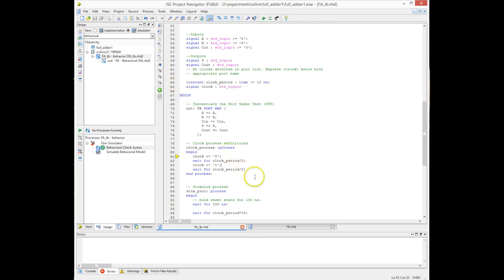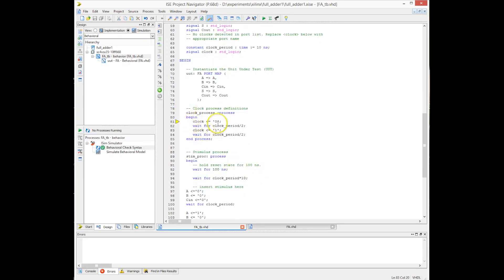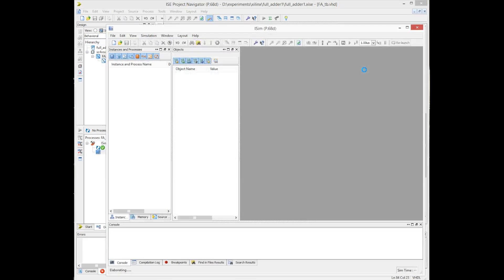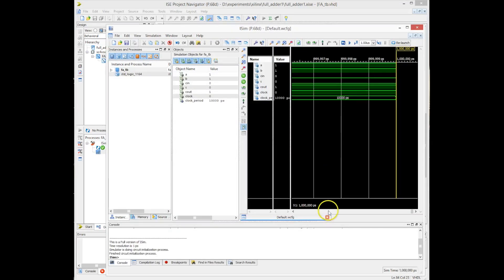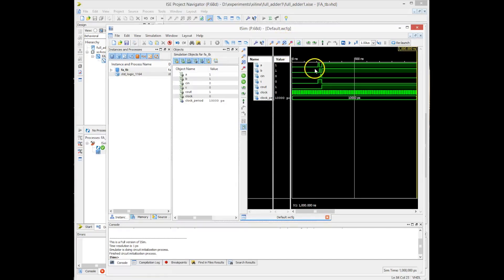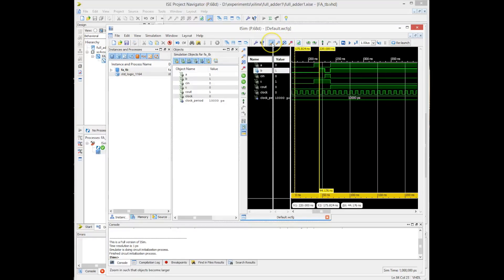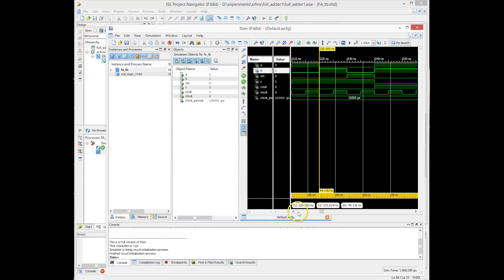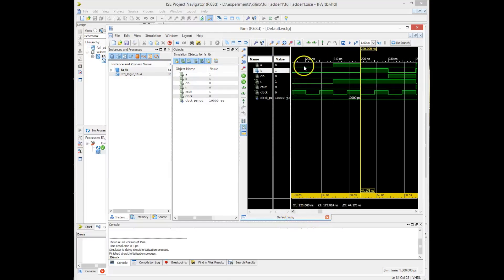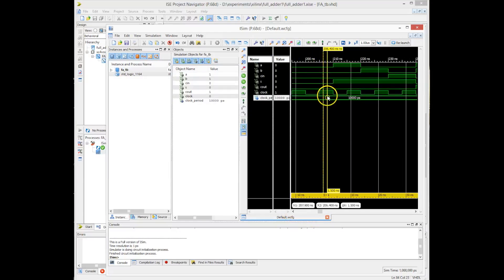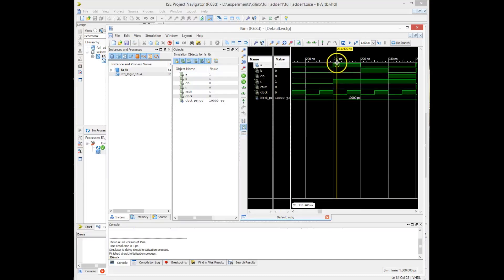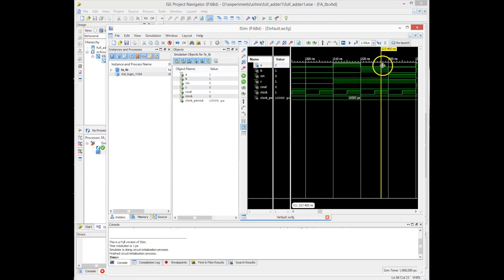We now run the Xilinx ISE built-in simulator, iSIM. It opens and displays the waveform of our simulation results. We zoom in to see the values of the test vectors applied to the full adder — inputs A, B, and CN — and check the outputs. We verify that the sum and carry-out results are correct.